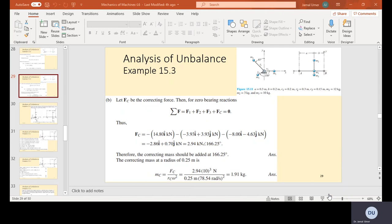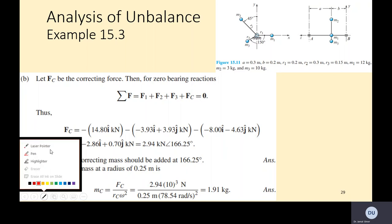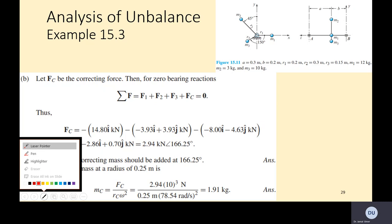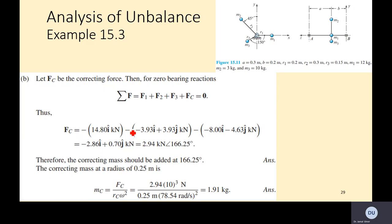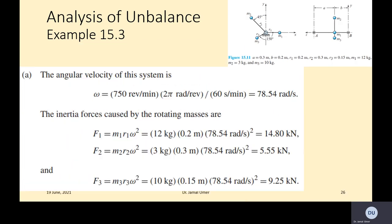As-salamu alaykum. In our series of lectures, we are on the topic of balancing. We have done a couple of examples in our last lecture regarding analysis for unbalance, from the same book Theory of Machines and Mechanisms. Previously we have done examples 15.1, 15.2, and 15.3.